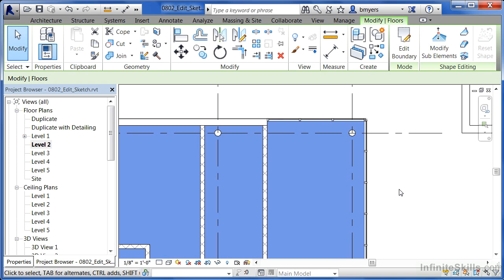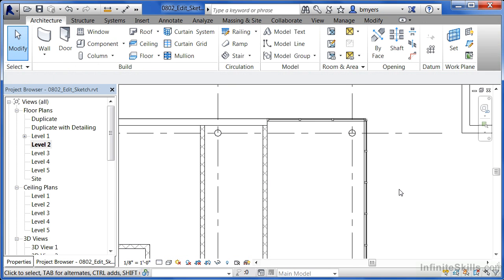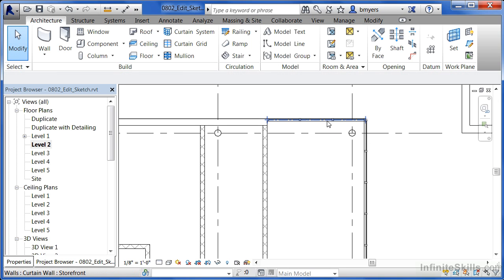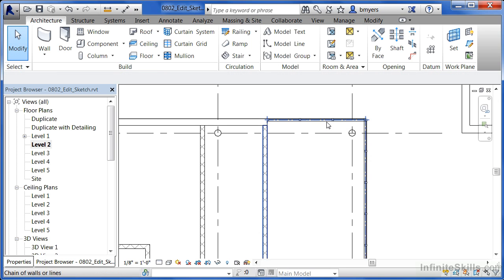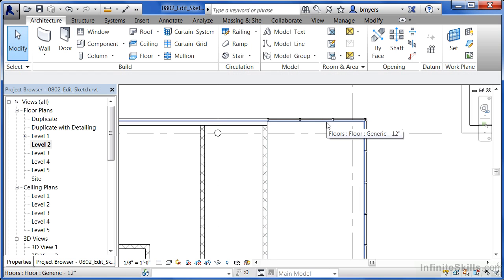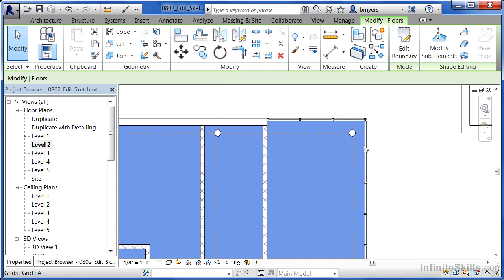The other way that you could do it though, is if the floor wasn't selected, you can move your cursor over to right about where the edge of the floor is at, then click the tab key on your keyboard. Eventually, that floor will highlight and you can click in order to select the floor. So by hitting the tab key, it will cycle through the different objects that are sitting there, and eventually, it'll give you your floor to click on.